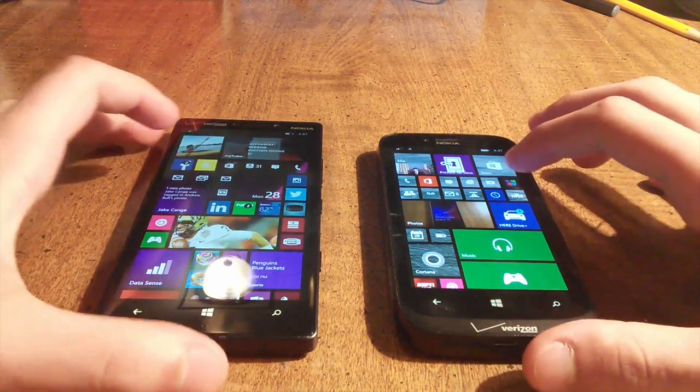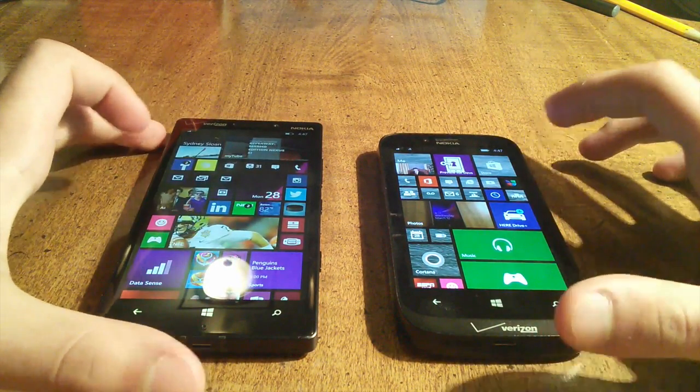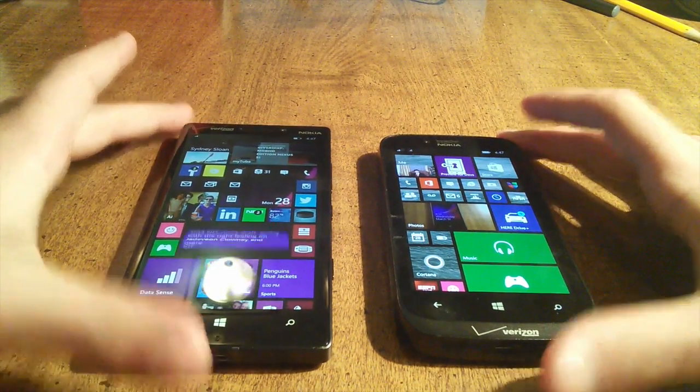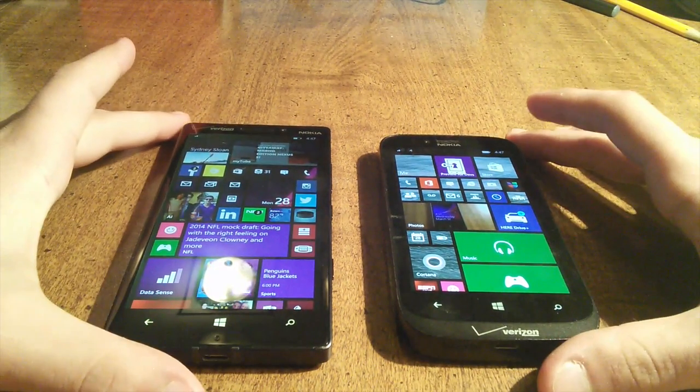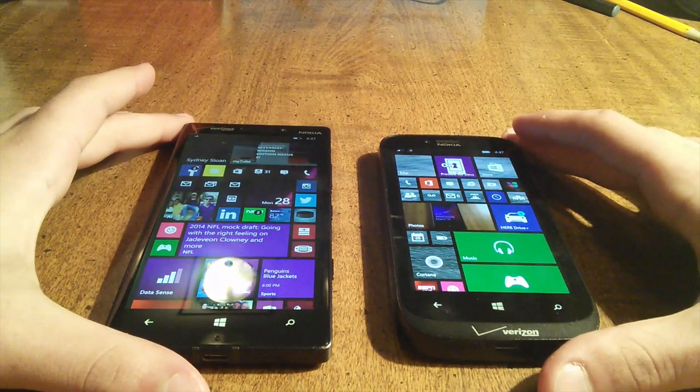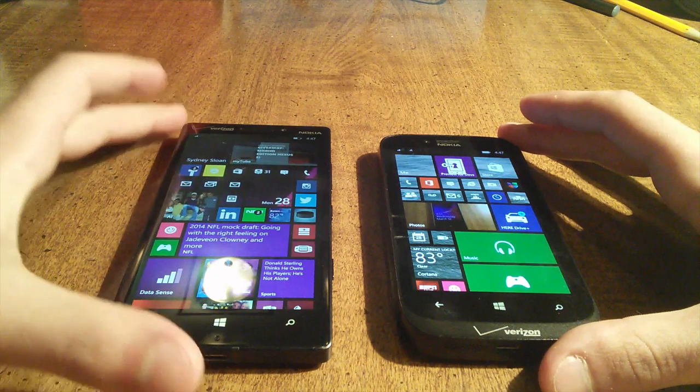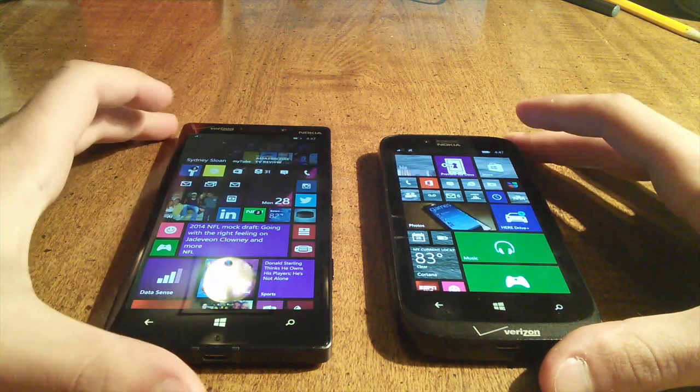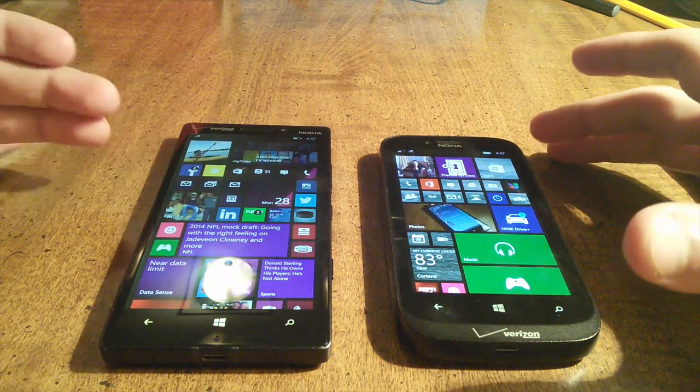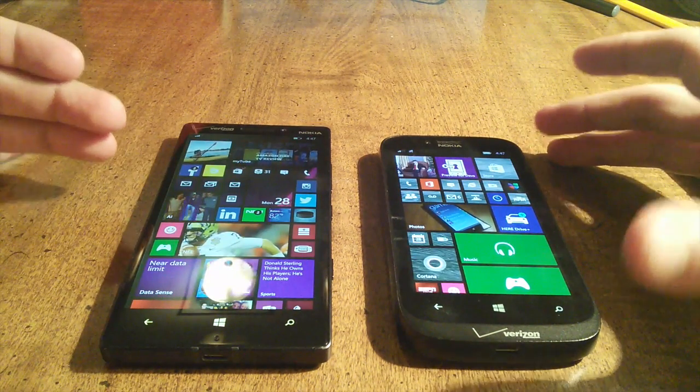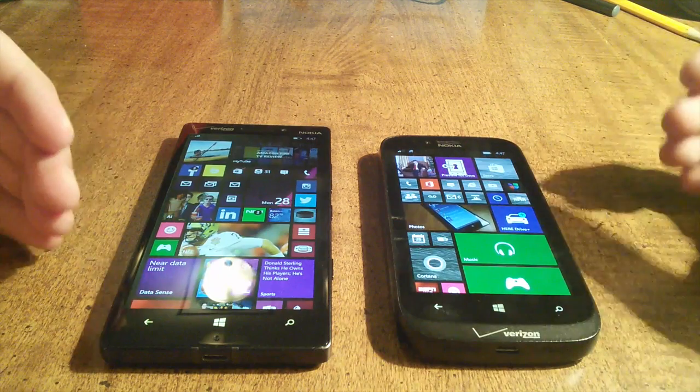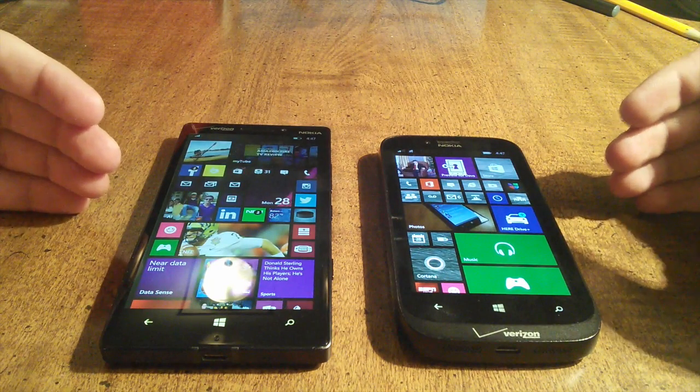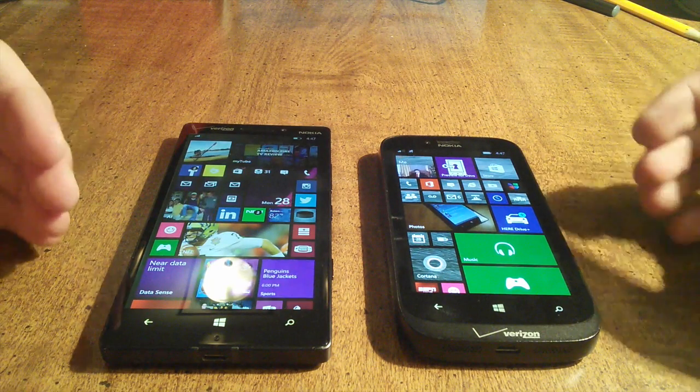What's going on guys? Jeff with Nokia Power User here and today we're just doing a quick little speed test. It's 8.1 on the Nokia 822 and the Lumia Icon. Now we know the Icon's going to be faster. It's just a how much faster kind of thing we're looking at.